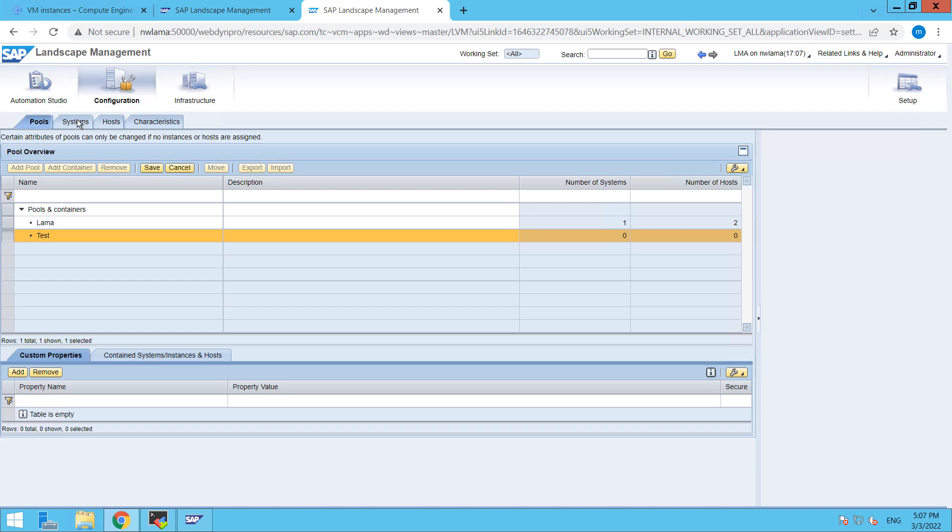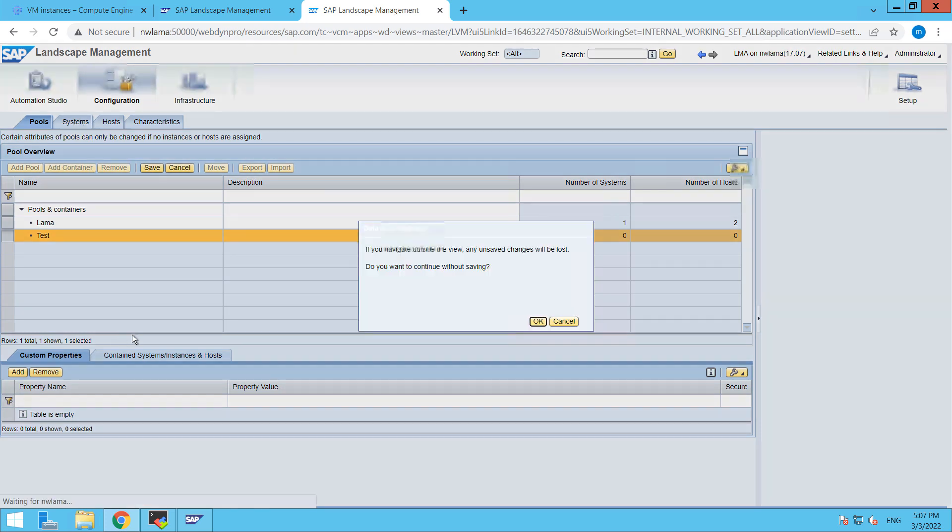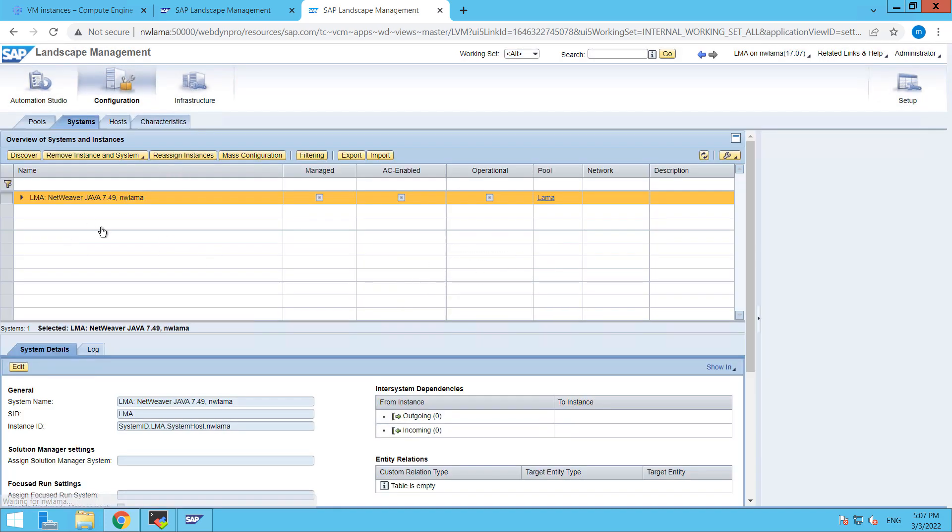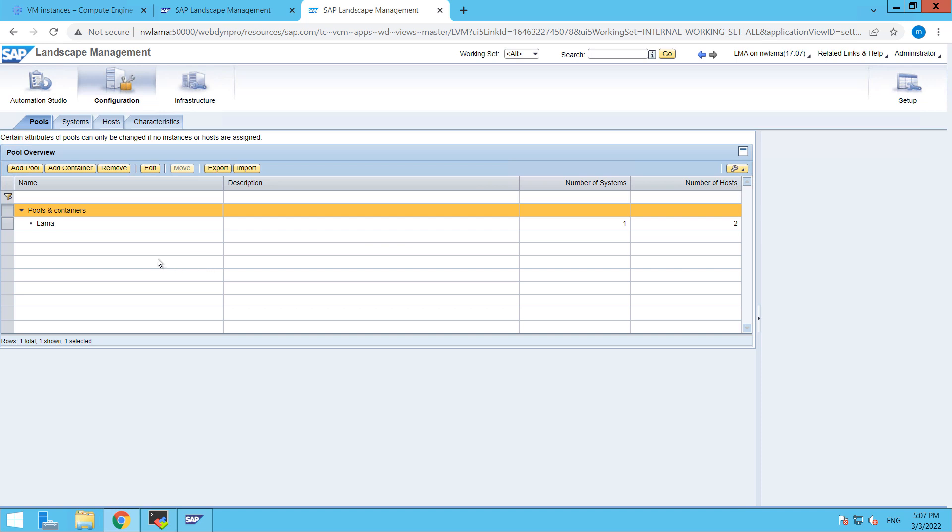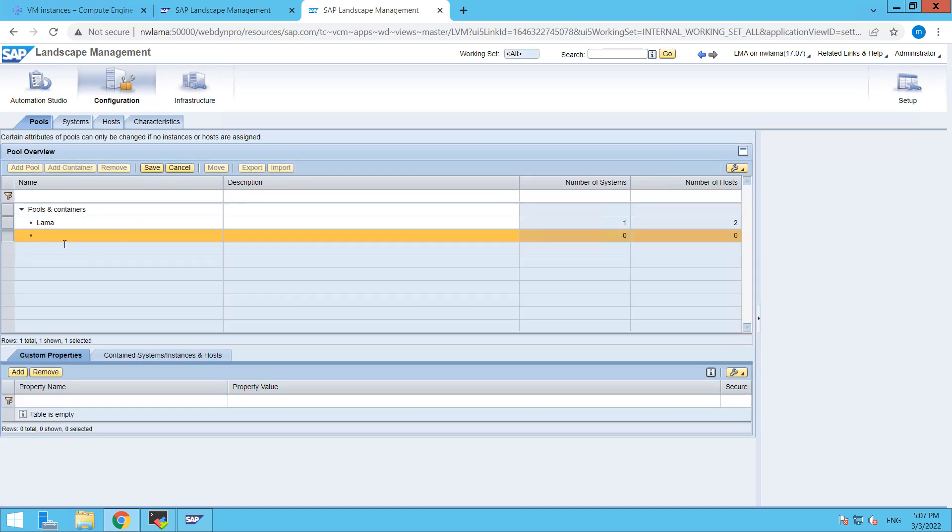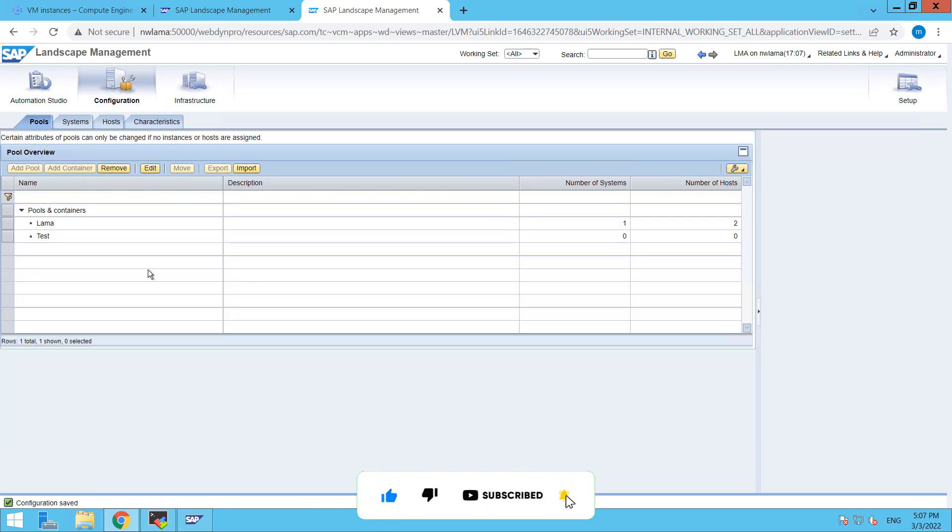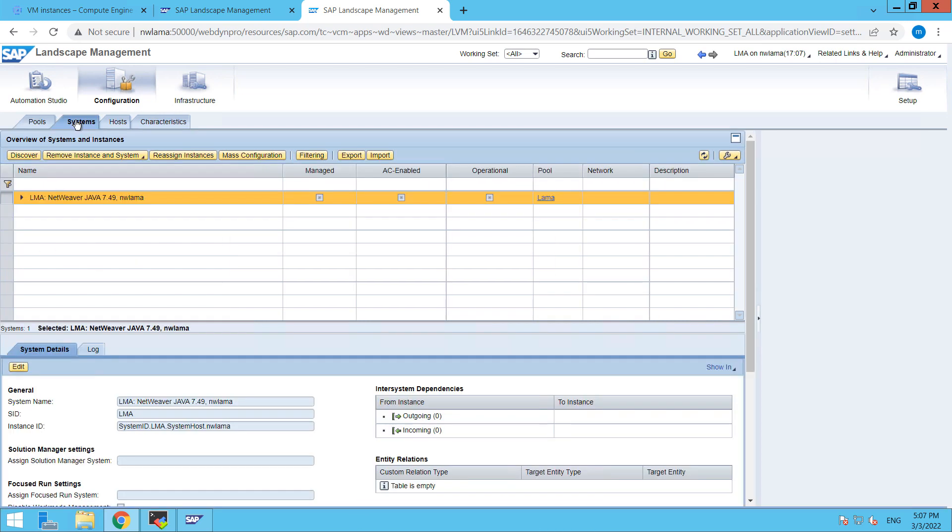Then go to systems. Okay so here we have to save it, sorry guys I forgot that. So once you have clicked on add pool, then test, and then you have to click on save. So now it's there, then click on systems. Then click on discover.